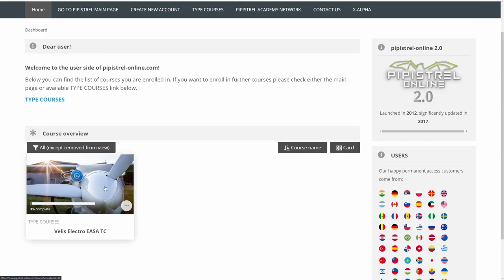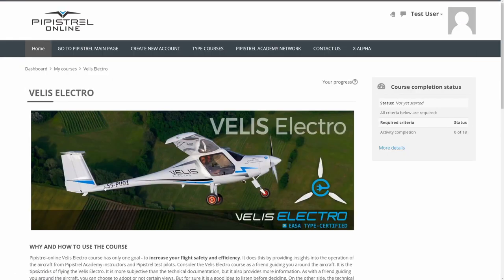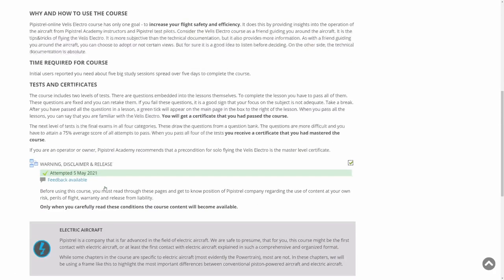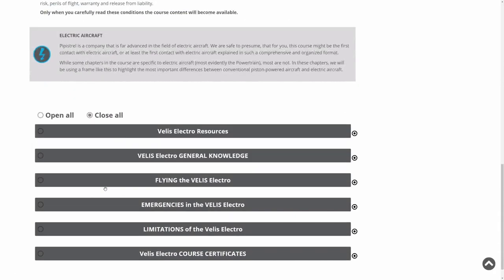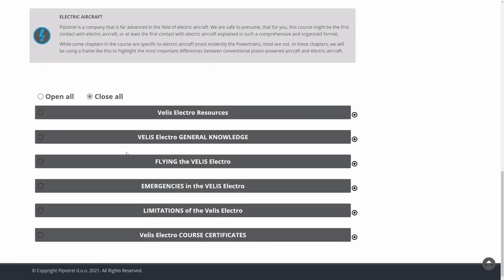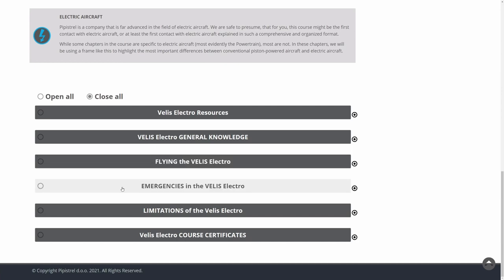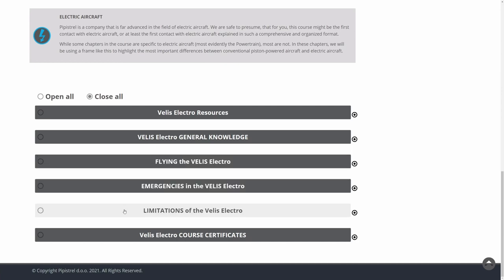Once you log in on Pipistrel-Online.com, you can start learning anywhere you like. There are four major sections of the course and each includes several lessons.